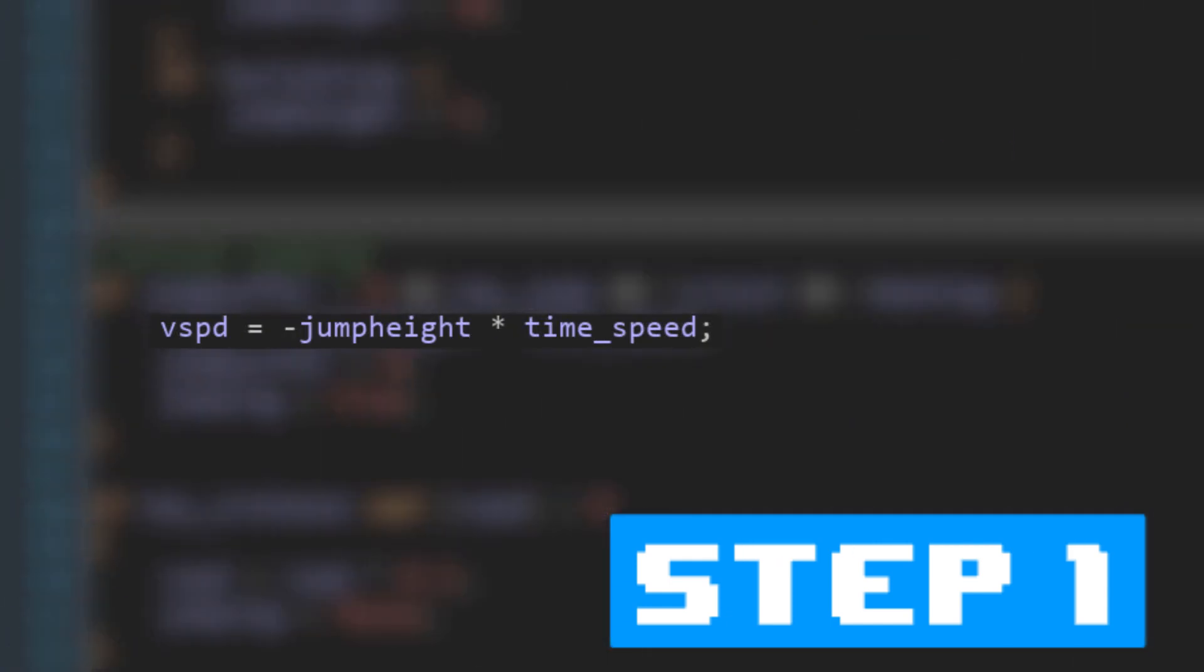I did a very similar thing for jumping by taking jump speed and multiplying it by time speed. Finally, I did literally the exact same thing to wall jumping and rolling.